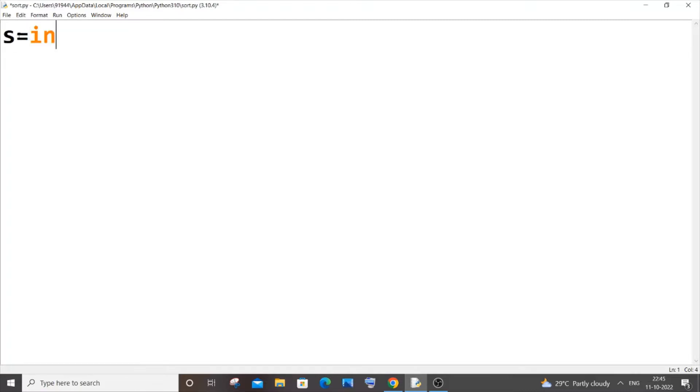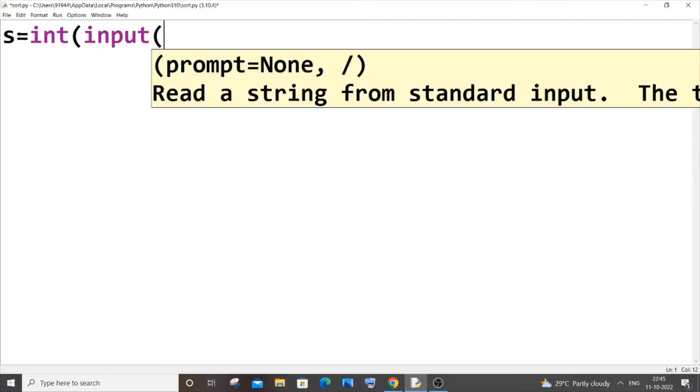So let s be my second variable equal to int of input. Let me just have the text 'enter seconds'.